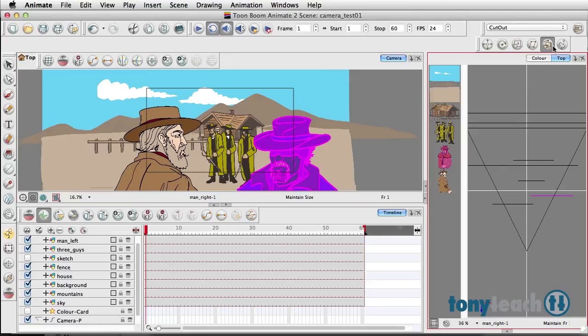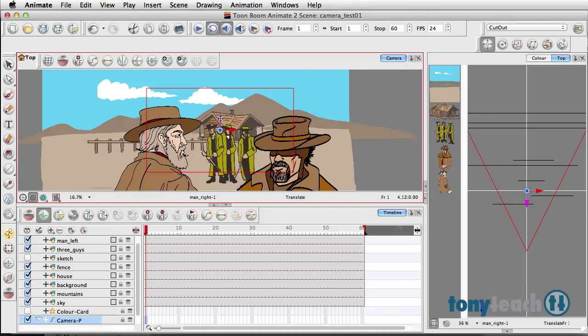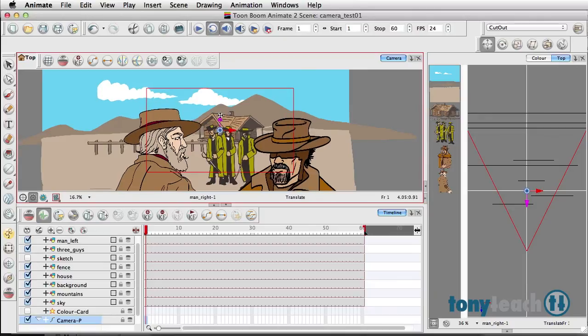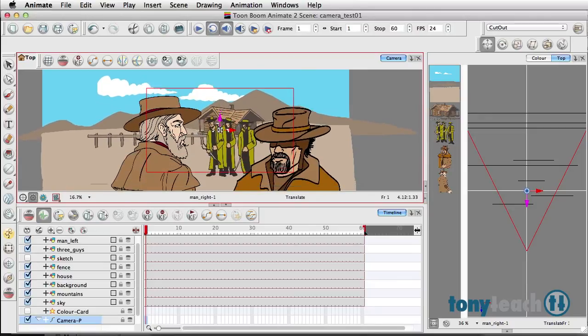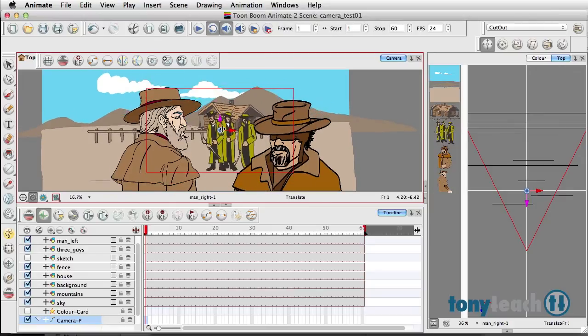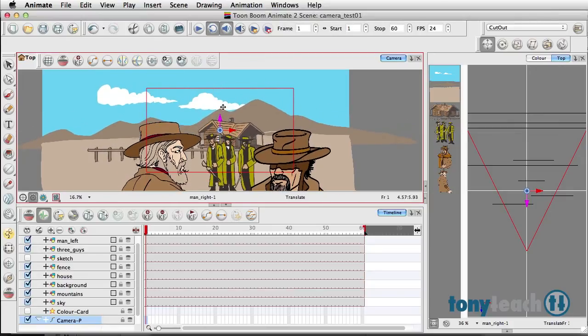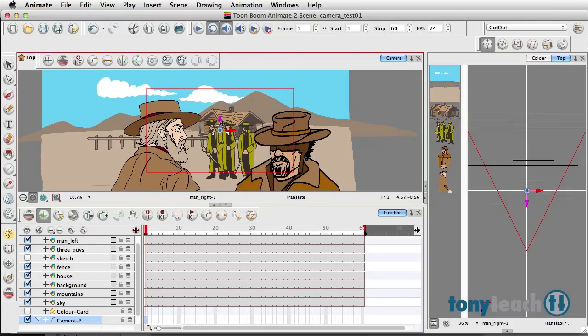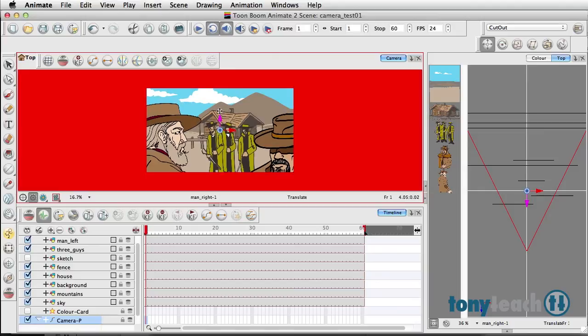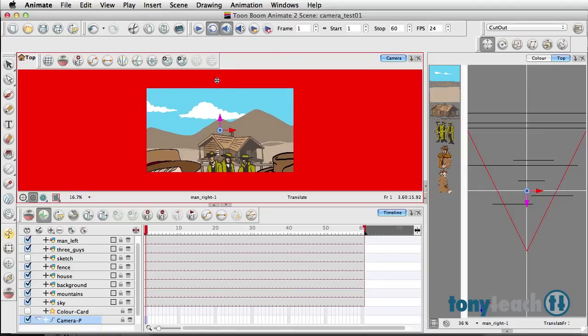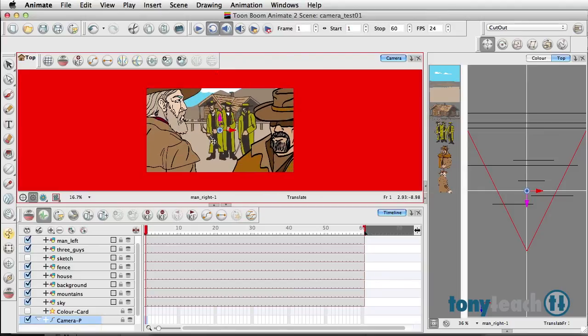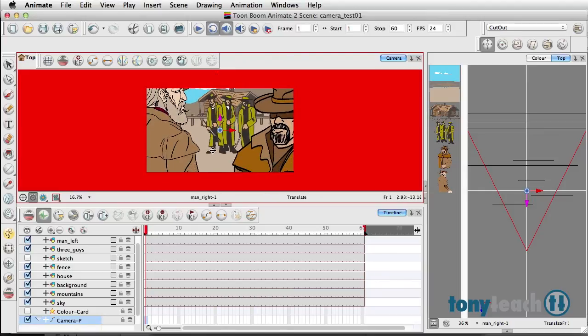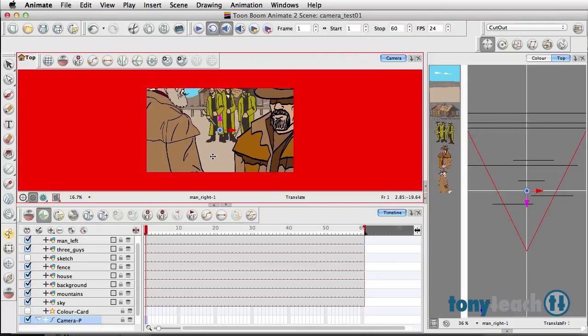So now if we look at the image again, nothing looks like it's moved, and that's because we're using the Maintain Size here. What I want to do now is take our camera view. Now if I click and move this up, there's a little bit of a difference in the way things are multi-planed out. To even push this further, I'm going to turn on my camera mask so you can see exactly what the final result would be.